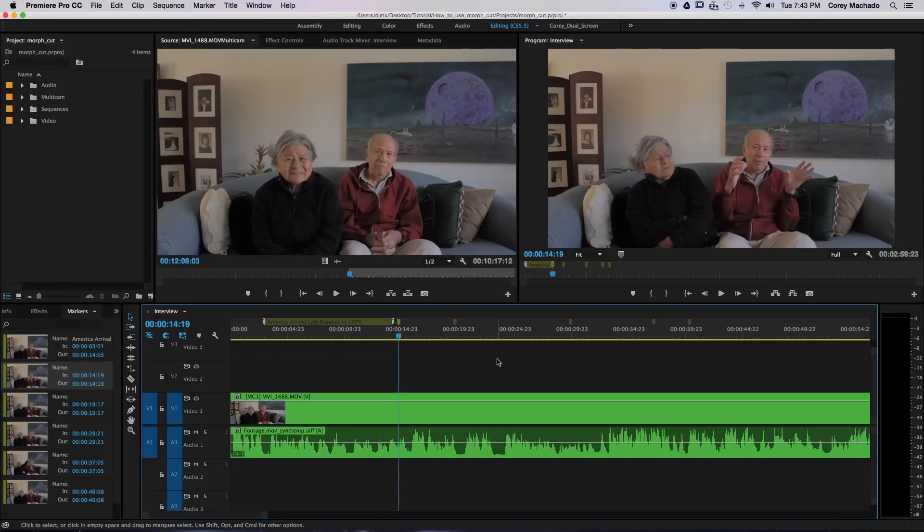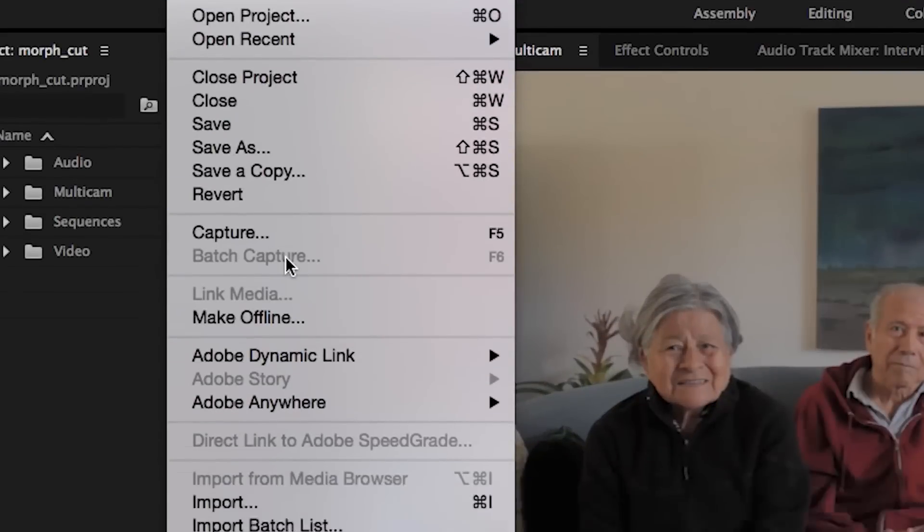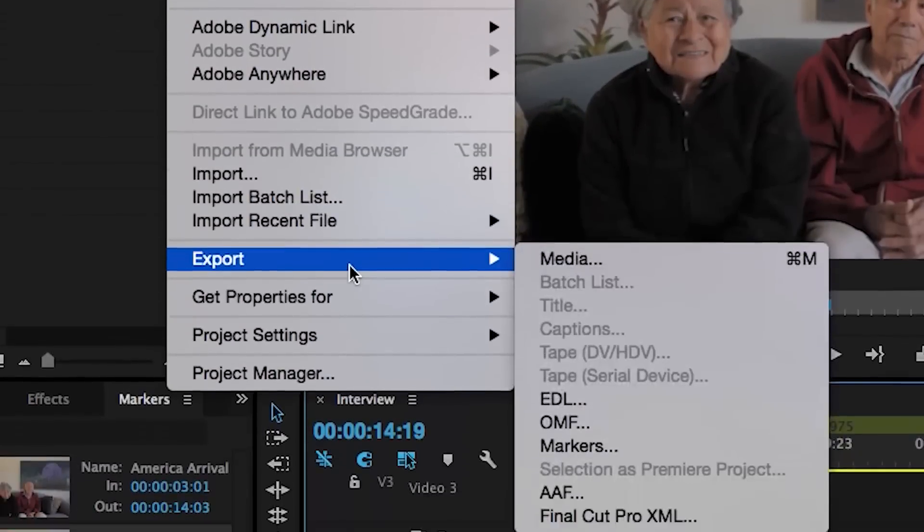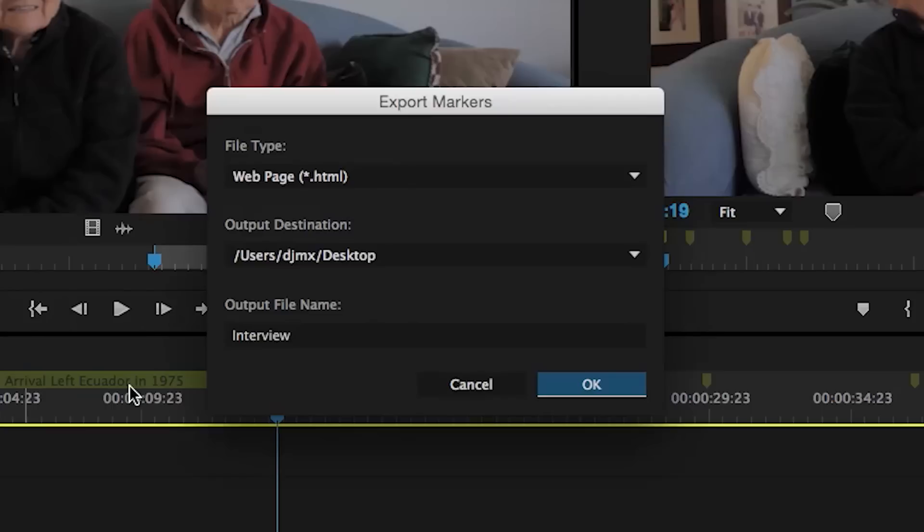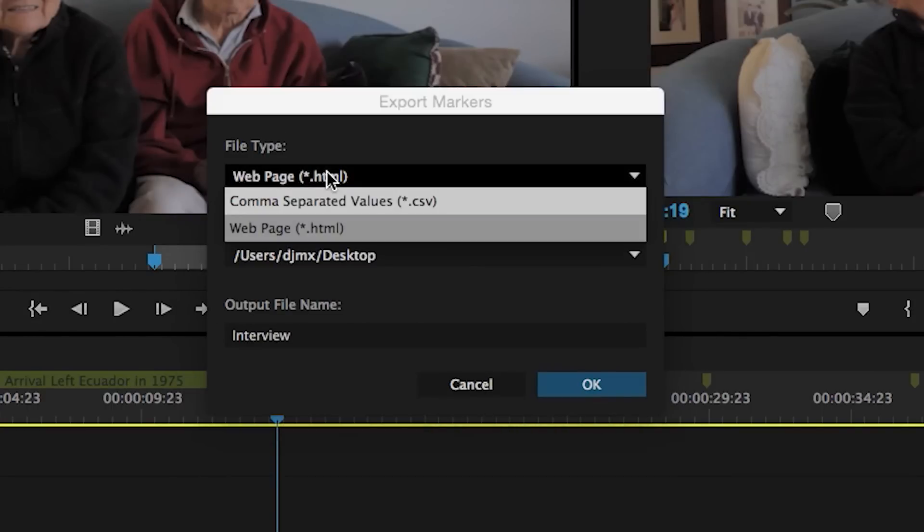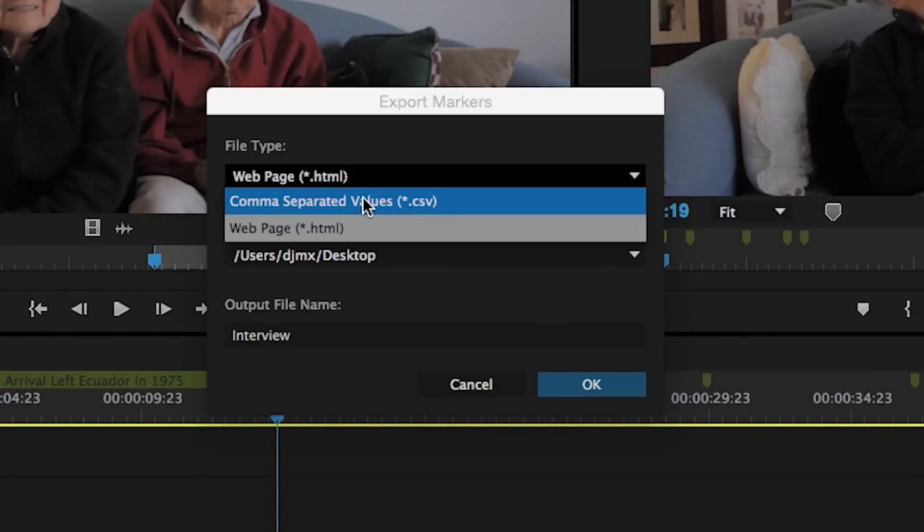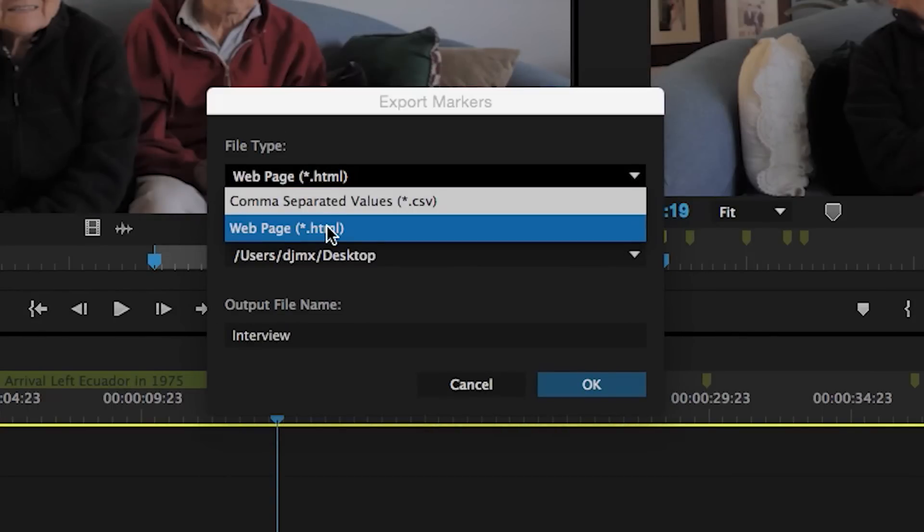You can also export your marker information. You can do this by going to File, Export, Markers. You can either do a CSV file or an HTML.